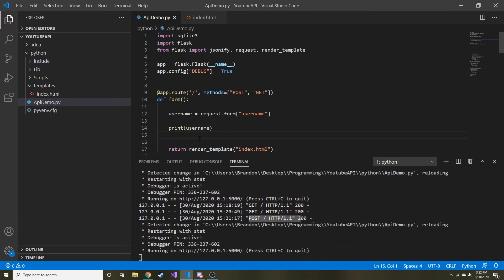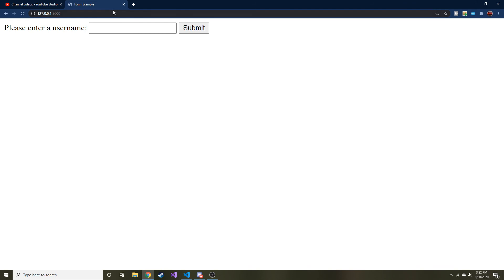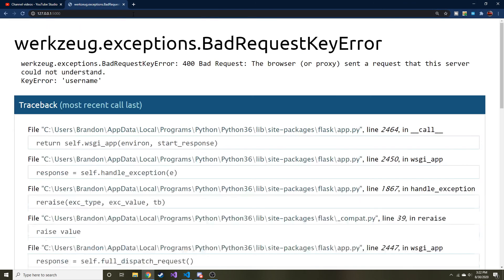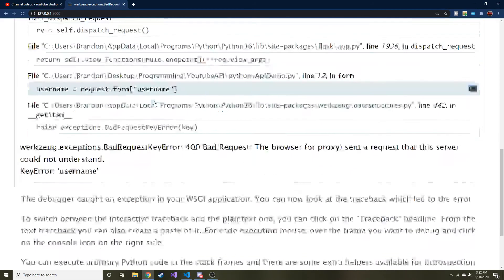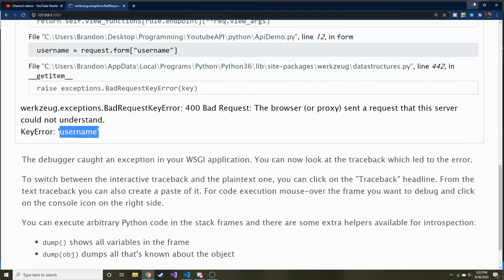Then I restarted after saving, and let's go ahead and refresh this. Make sure everything, now we don't want to resubmit the form. Let's just go up here and hit enter. And then here we go. Key error. It didn't get the username. It thinks that we submitted.